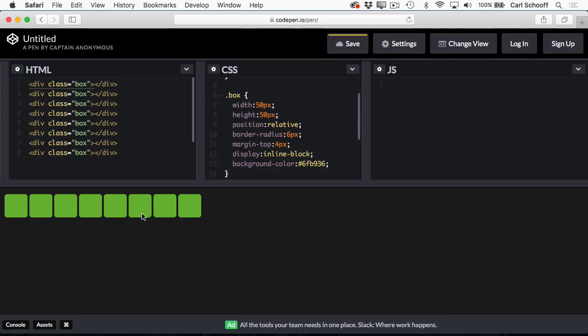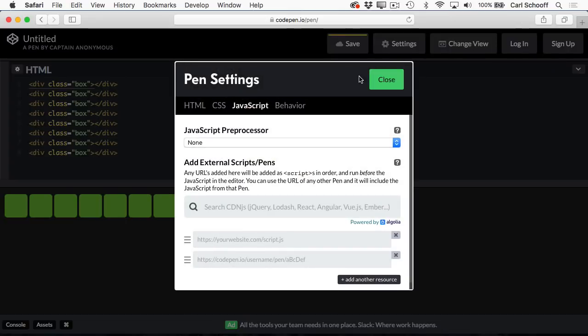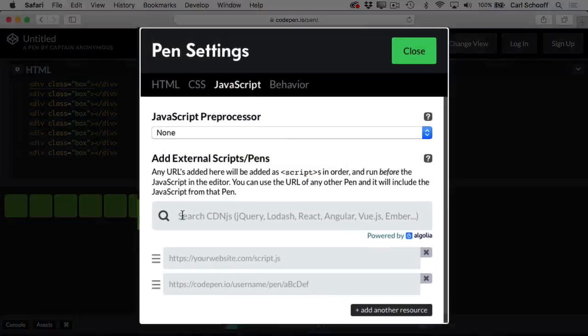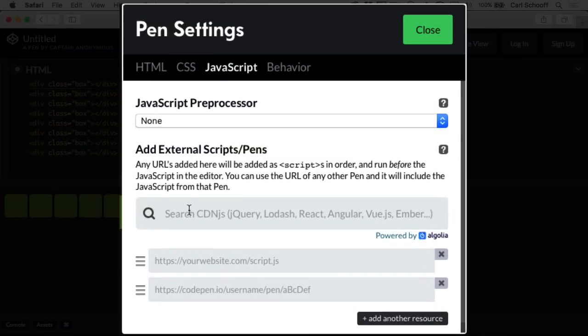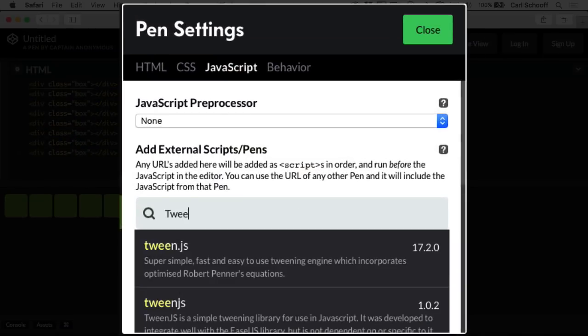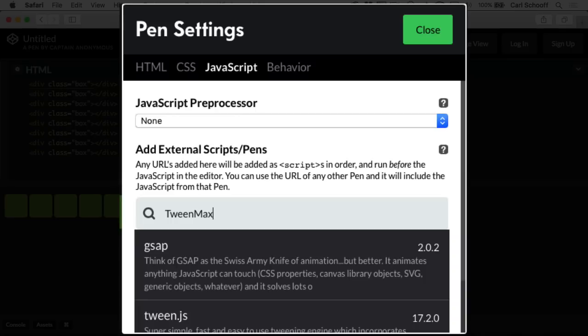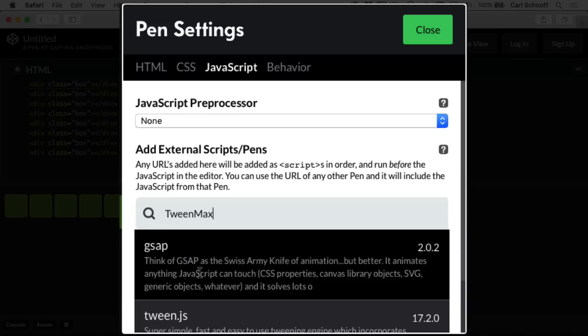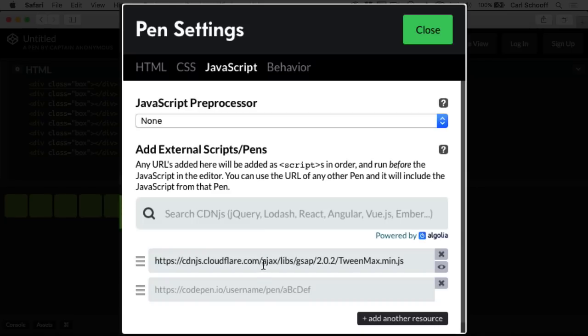Now, in order to animate these things with GSAP, I need to load in GSAP. So in the JavaScript panel, I'm going to click on this gear here, and in the search bar, I'm just going to type in TweenMax. You'll see that GSAP is the first result here. That's the GreenSock animation platform. And if I click on that, you'll see that we're loading in TweenMax from the CDNJS CDN.